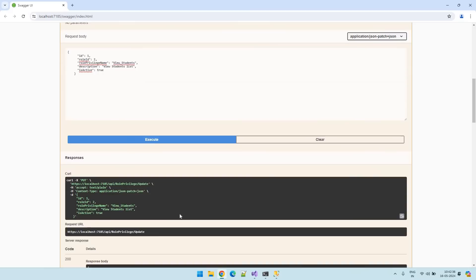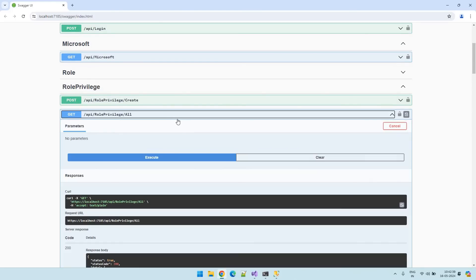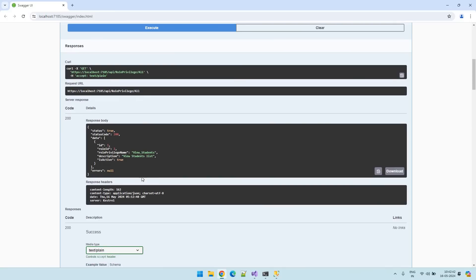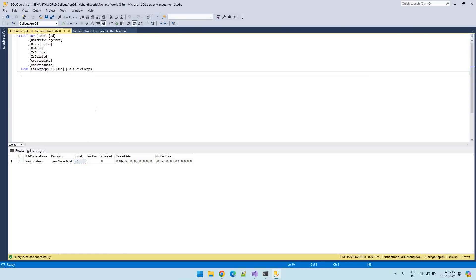And what we are getting here. Role ID 2 updated to role ID 2 just now. And you can see there is a list. Let's also check in the database. So you can see list is added. Role ID modified from 1 to 2. OK. Update also working.